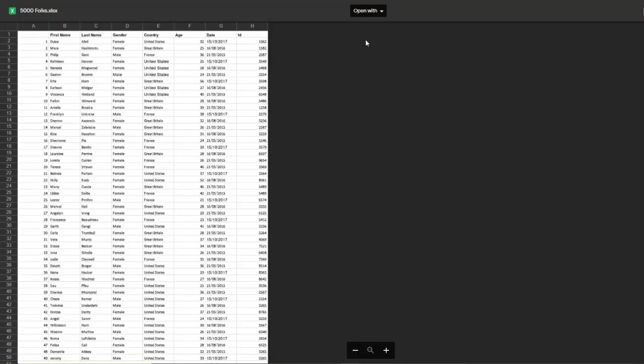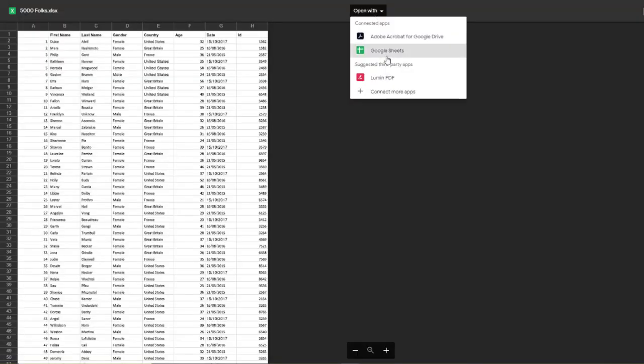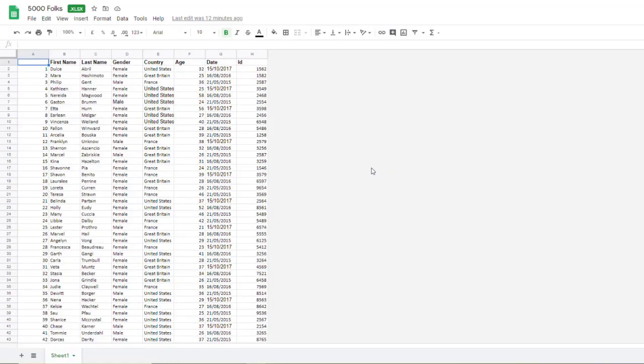That's the data that I want. Choose open with Google Sheets. Now you can see I have the Excel spreadsheet open in Google Sheets and you can see here that it shows it's in Microsoft Excel format.